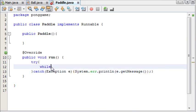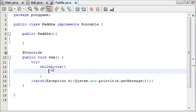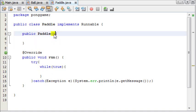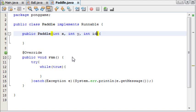So add our try and catch into our main method. There we go. And while true. Let's see. We need an x for the paddle, a y for the paddle, and an id. So int x, int y, int id.